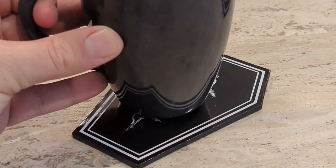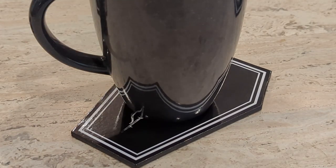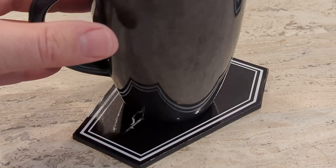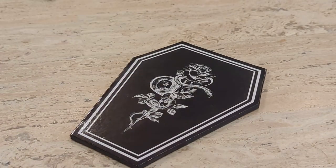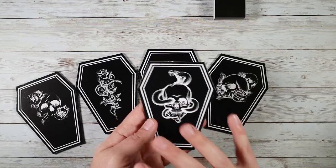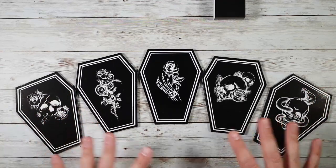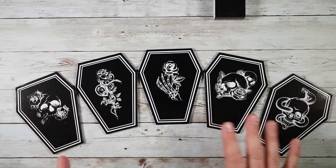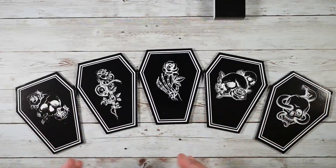They do sell packs that have multiples of just the same design. So if you wanted to just get the snake and skull, you can do that. But this one is the combination pack, which I really like.